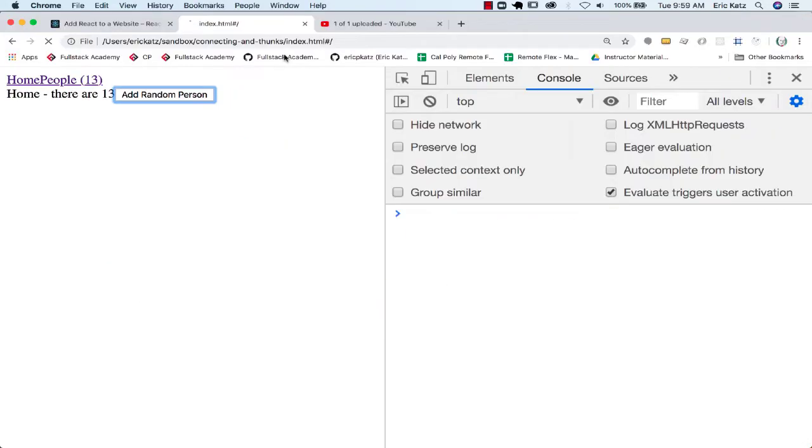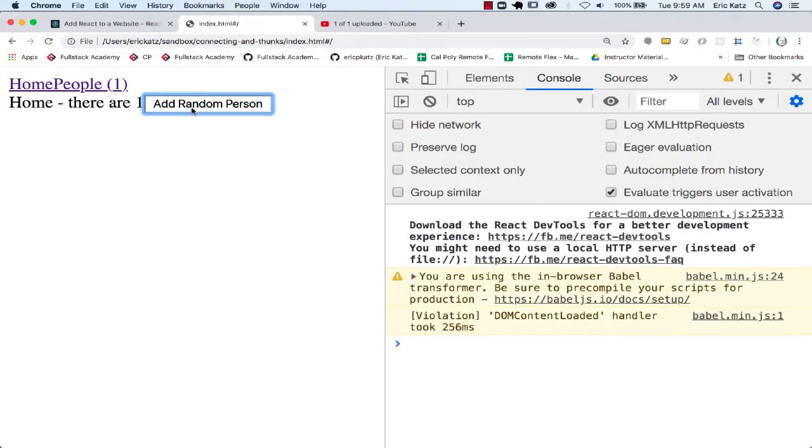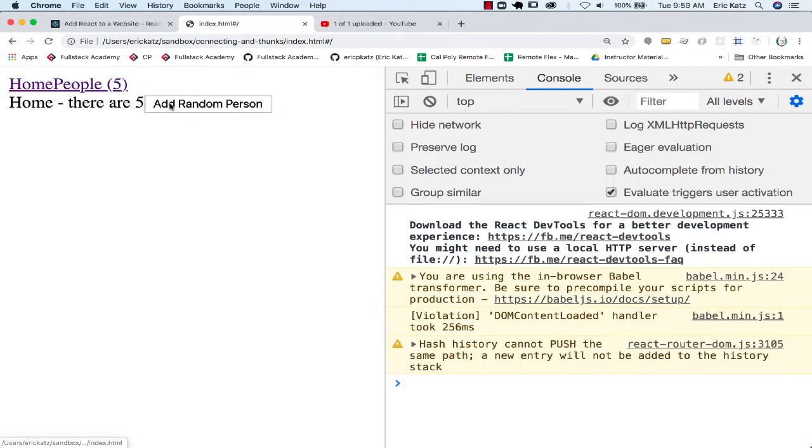We'll just refresh this and make sure, so we could add people from either tab.